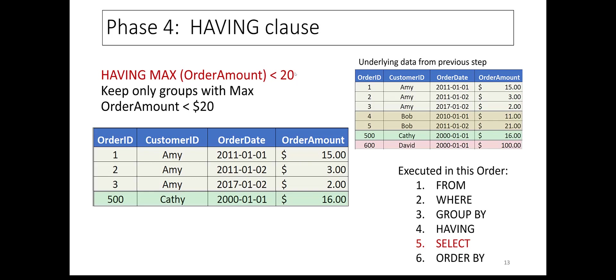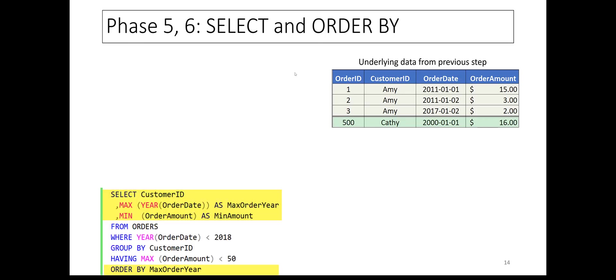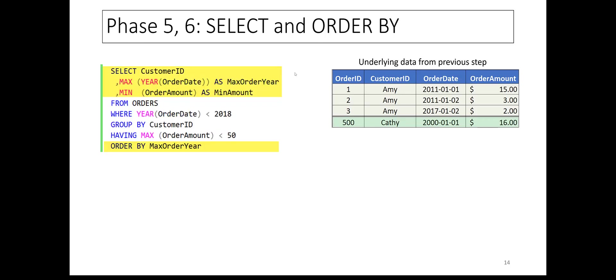Finally, the SELECT and ORDER BY clauses will be executed. The SELECT clause specifies the three pieces of data for each group of customers that we're interested in: Customer ID, MAX ORDER YEAR, and MIN AMOUNT. We want the output to be sorted by MAX ORDER YEAR. And here is the final result.